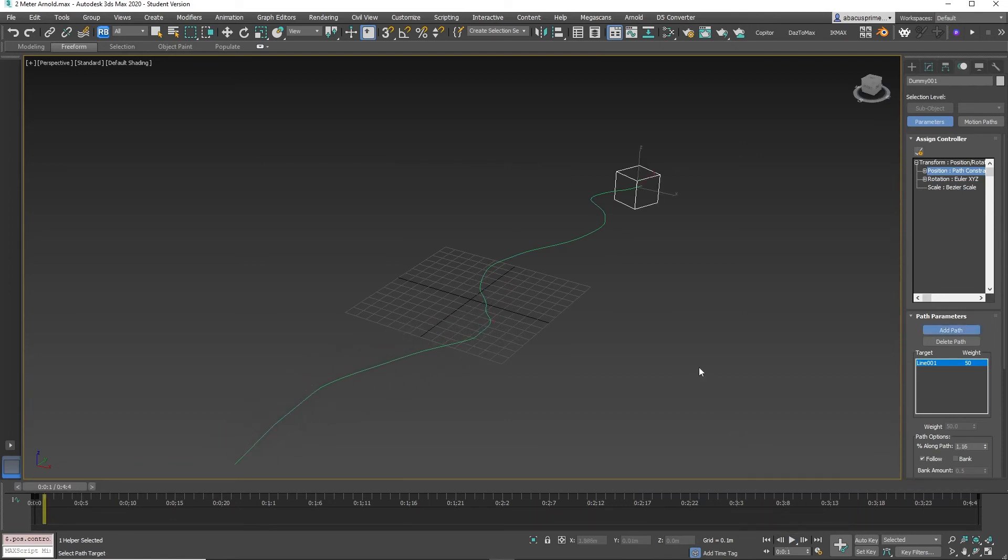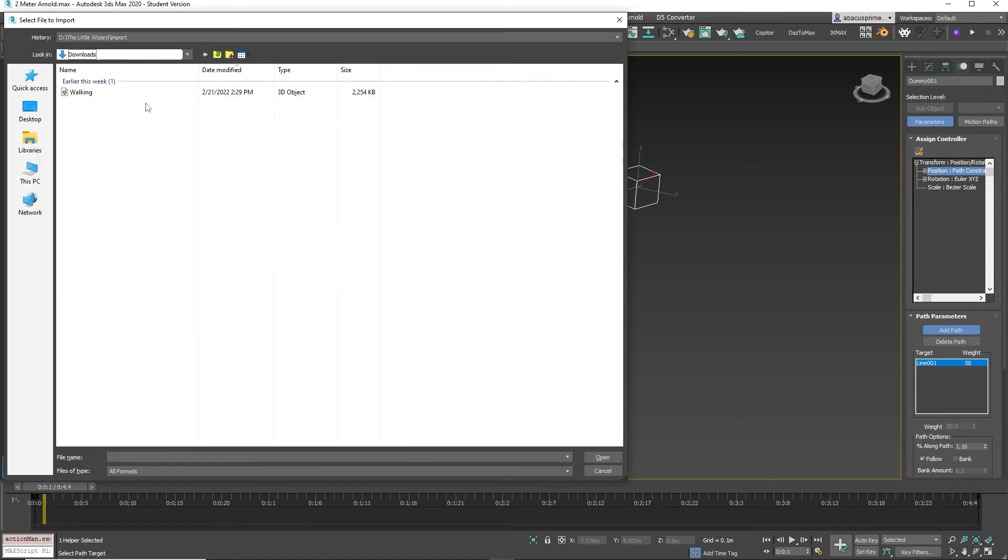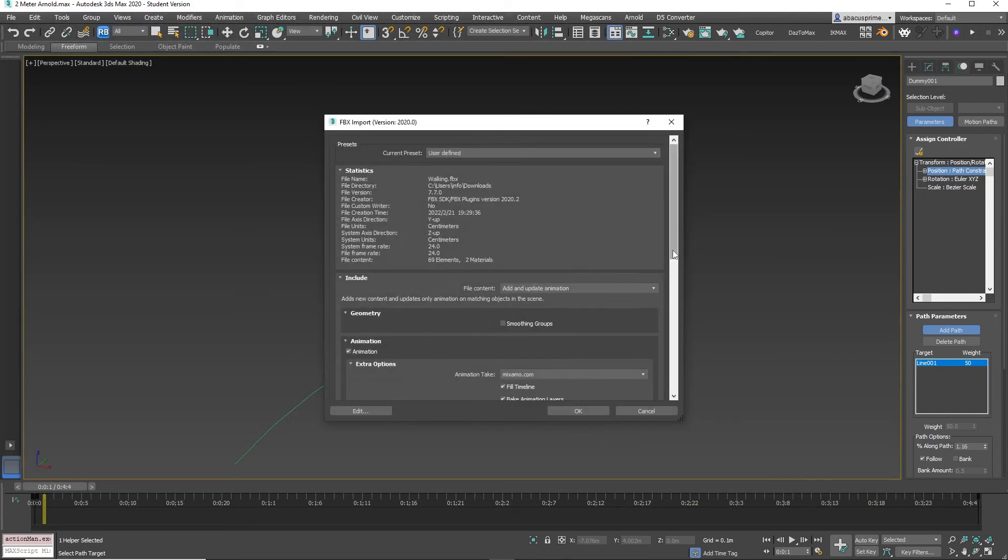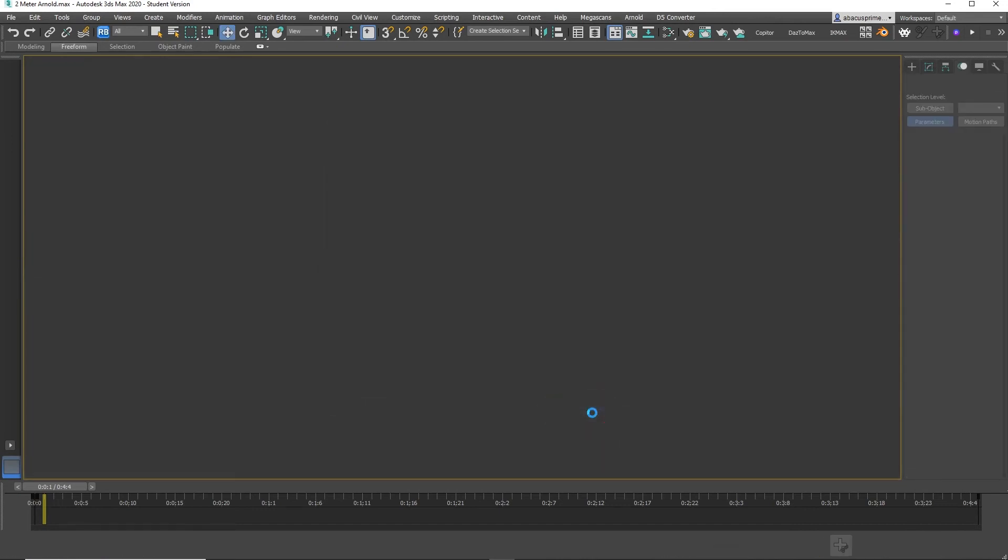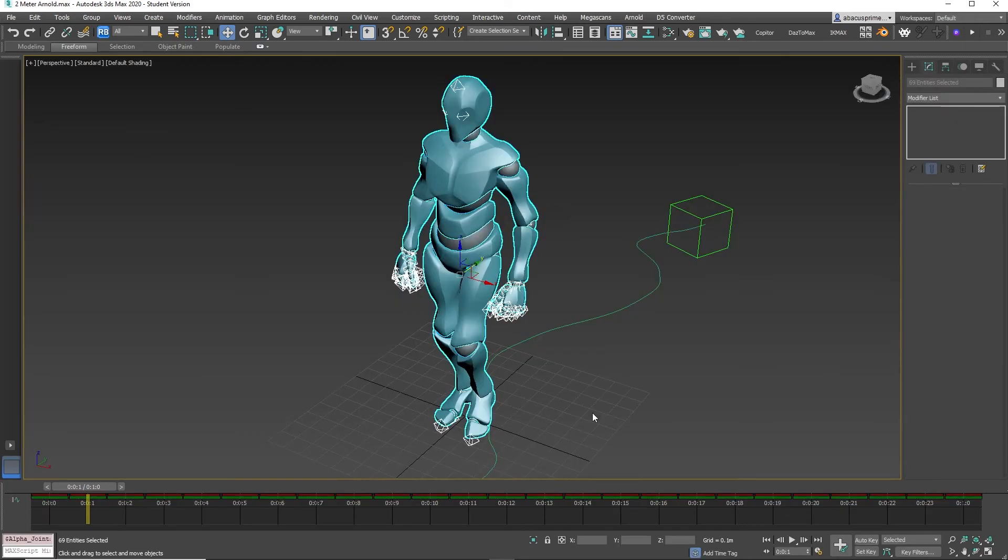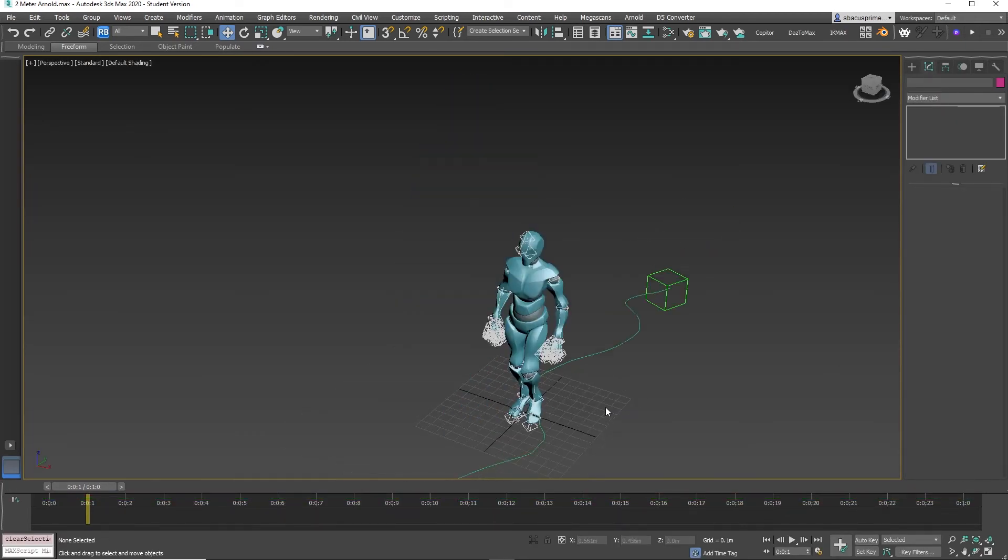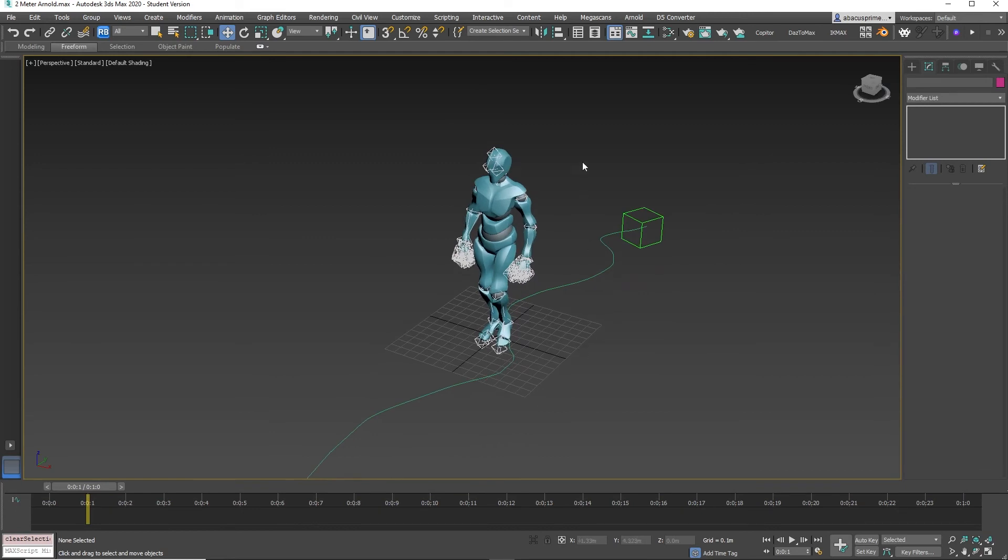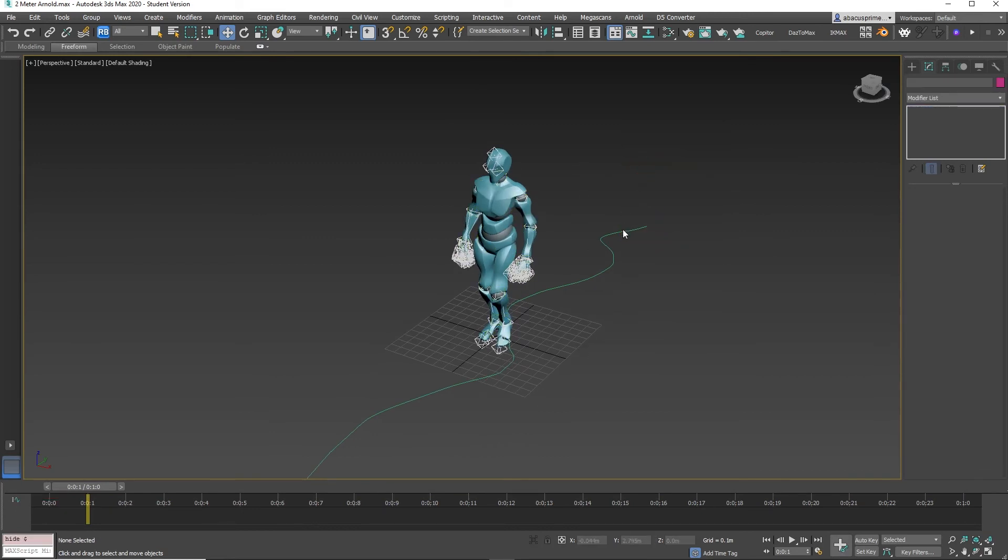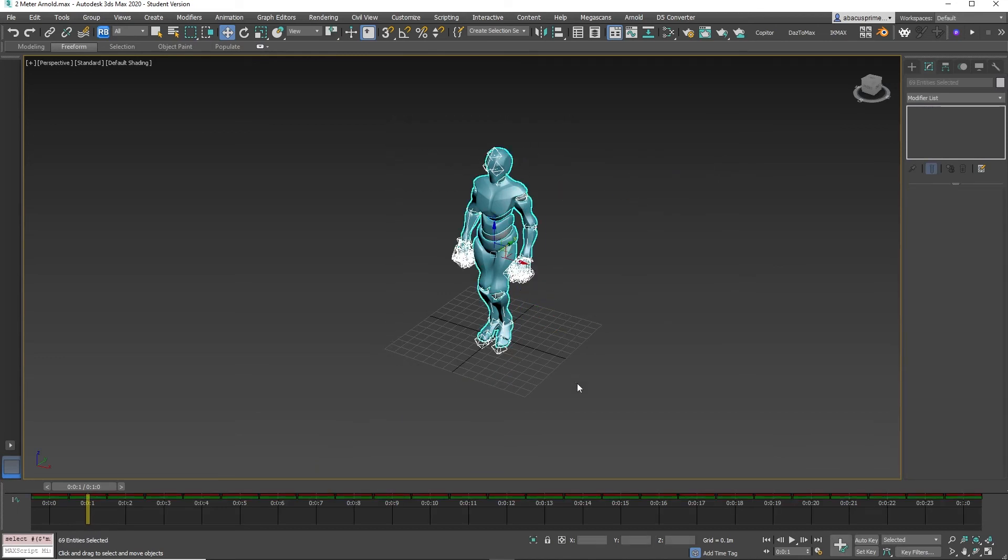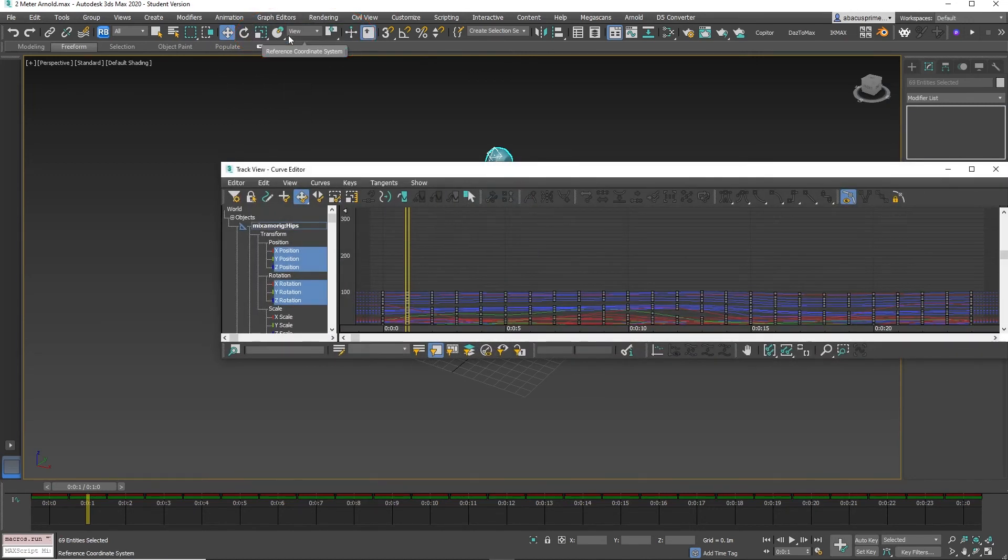Now let's import our character. So go to File Import, select our character and hit OK. Hide the path and dummy object by selecting both, then right-click and select Hide Selected to ease your selected character. Now select the entire character. With the character selected, go to the Graph Editors, then Curve Editor. Zoom out and select everything.